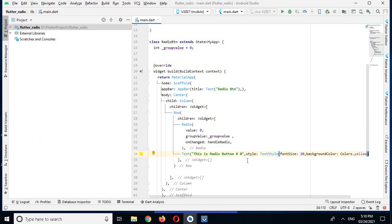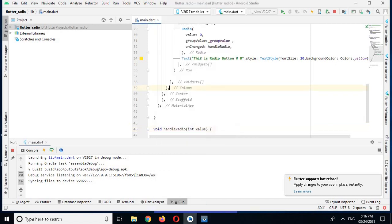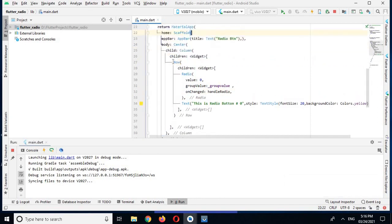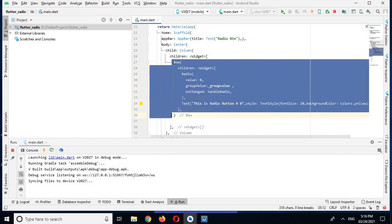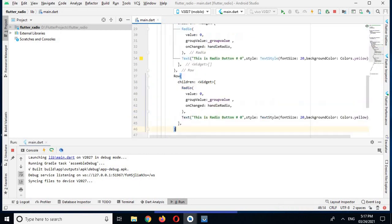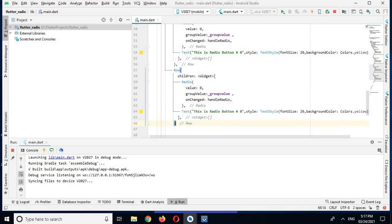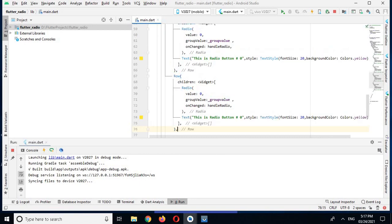Now I will copy this Row widget and run the app to check if it is working. The app is running and we have the yellow radio button on screen. Now I will come back and copy this Row multiple times — pasting it several times with commas — to create more radio buttons.